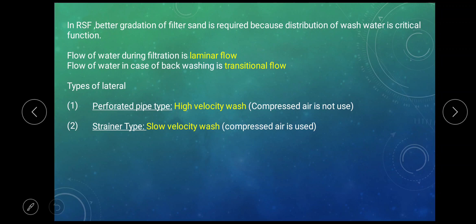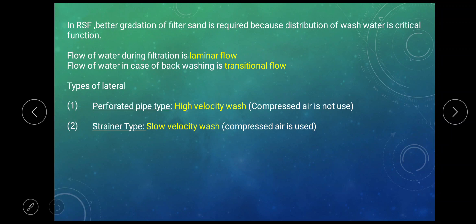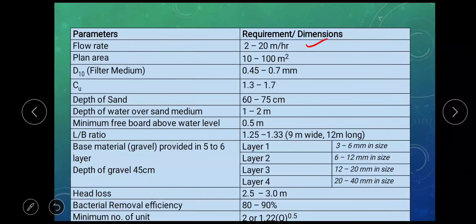In rapid sand filter, well-graded sand grains are used as distribution of wash water is one of the critical functions. Flow of water during filtration is in laminar flow; however, flow of water during back washing is in transitional flow. The type of laterals used in the rapid sand filter may be perforated pipe type or strainer type. Perforated pipe type may have high velocity wash; however, strainer type may have slow velocity wash. There are various parameters and recommended values. Flow rate, that is filtration rate, may vary from 2 to 20 meter per hour. Since the filtration rate is very high, a very small surface area of the filter is needed.